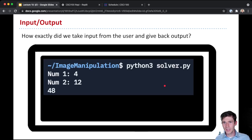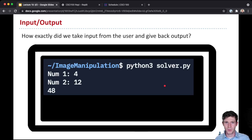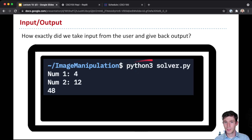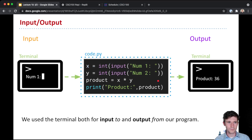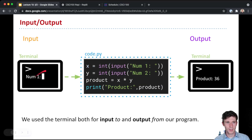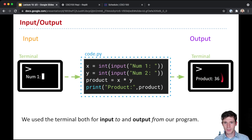Well, this whole time, we've been using the terminal. This terminal was the funky thing on the right in our IDE where we learned some commands, and it was also where we ran our program — we do python3 solver.py. When we actually run our code, the input would be provided via this terminal, a blinking box waiting for you to type something in, and the output would just get printed back out to the terminal.